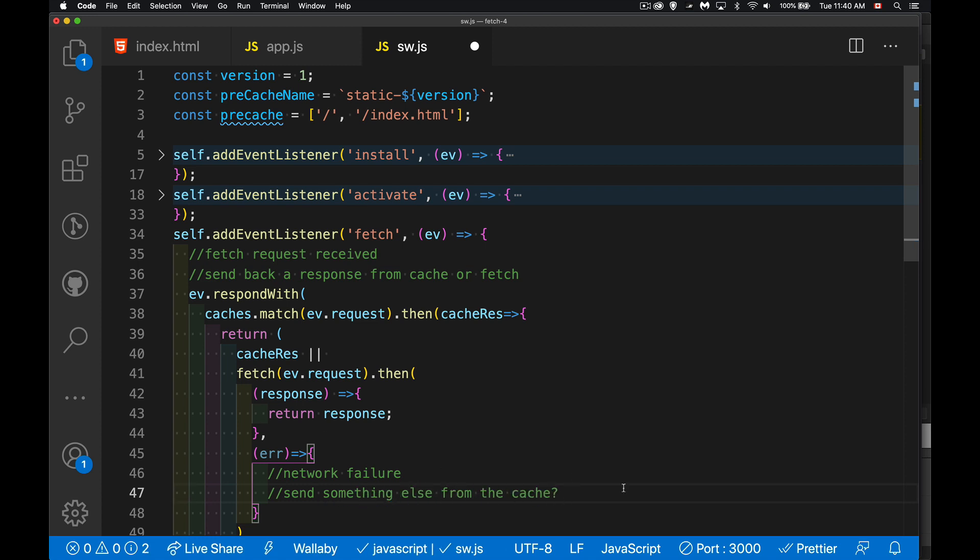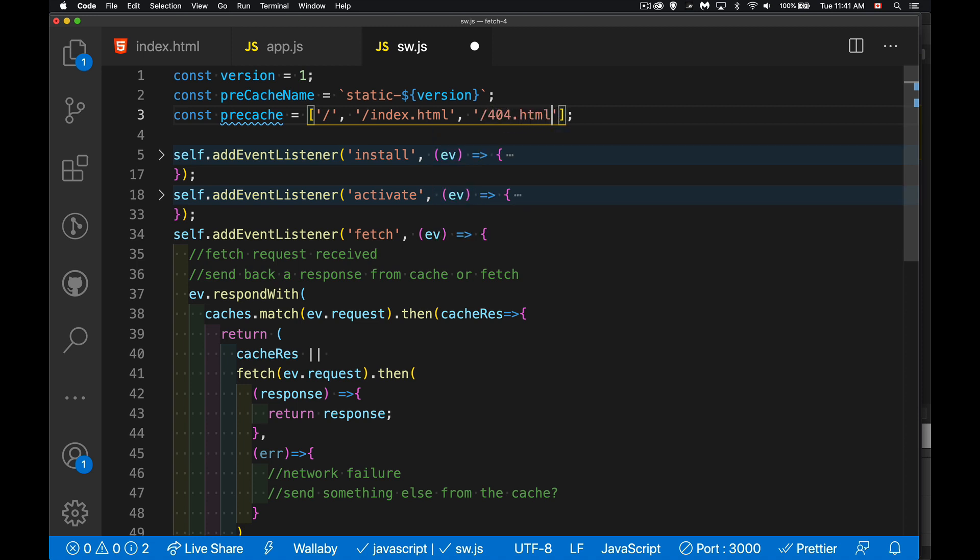So if we do get a failure at this point, it means it wasn't in the cache, the thing they asked for. We weren't able to fetch it. We were not online. We have the option at this point, we could take something else from the cache. We could have, let's say inside of here, there could be a 404.html file that we've built.